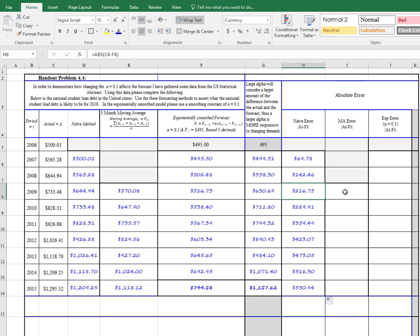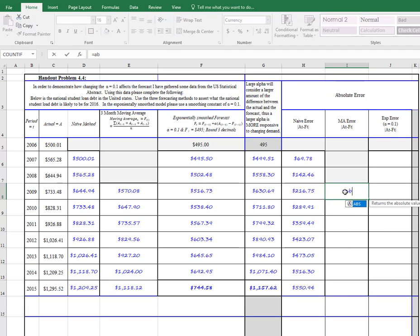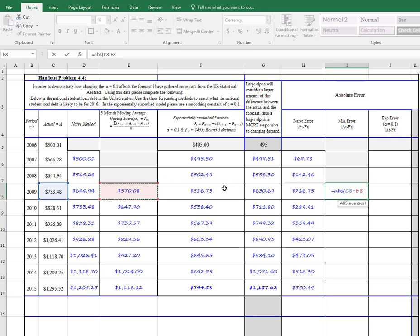Now for the moving average, we're going to do the same thing. ABS, open parentheses, again, we're going to go over here, click on the actual, and subtract from that the moving average amount.